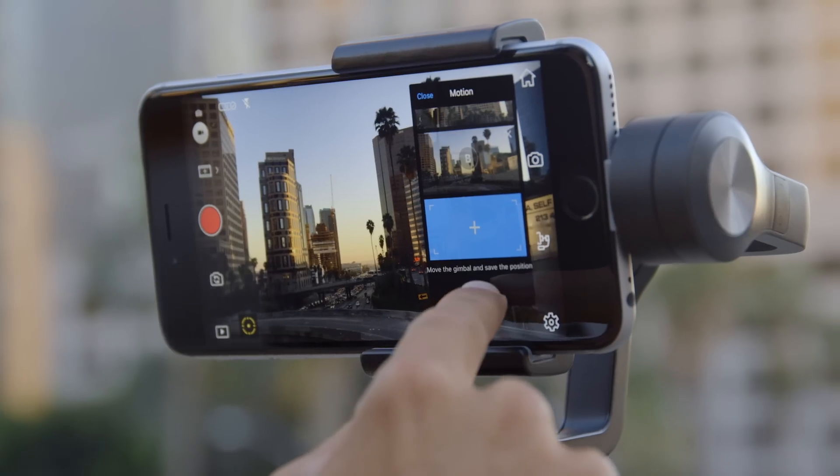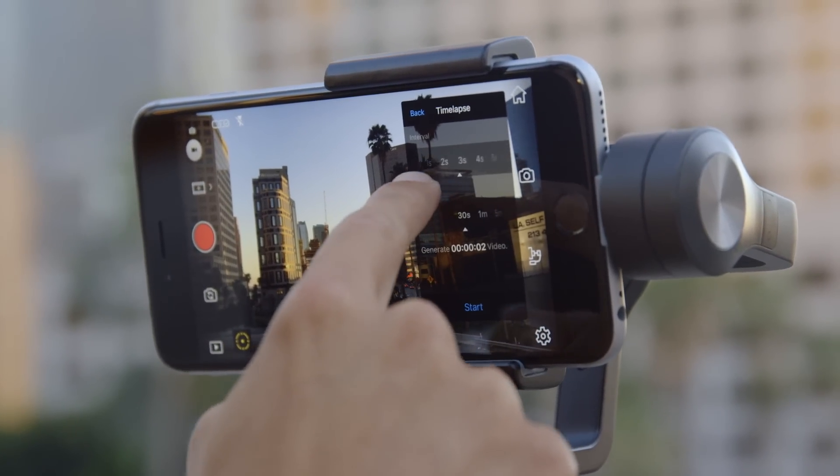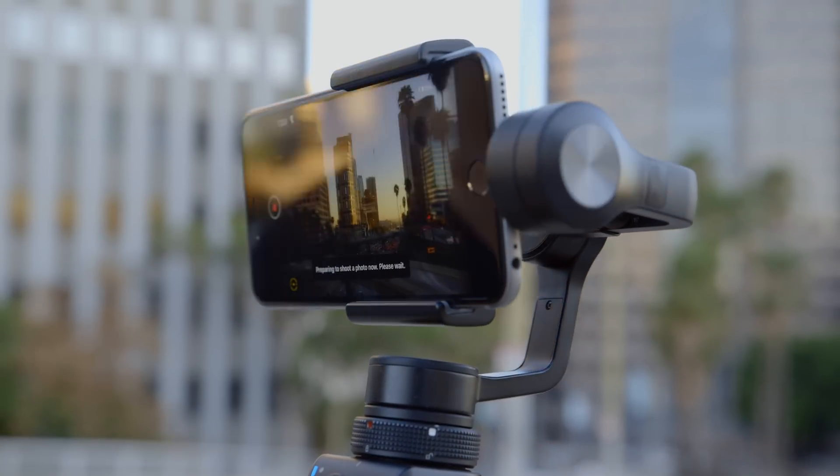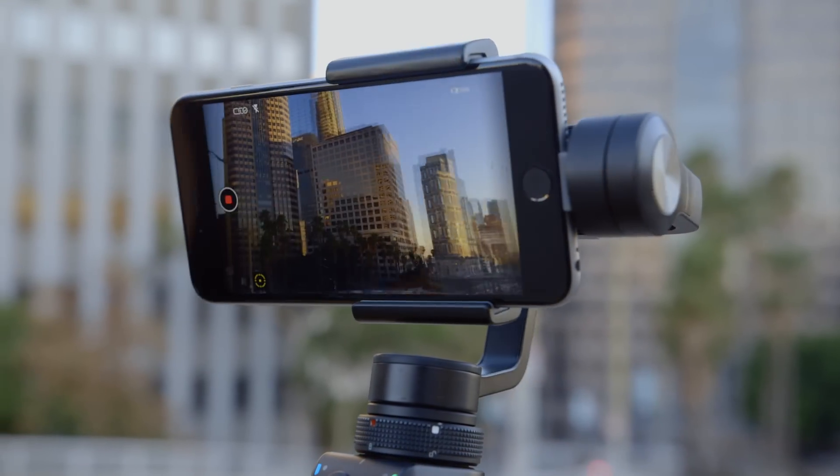After you've chosen your start and end points, tap next, set your desired interval and duration, then tap start to begin recording.